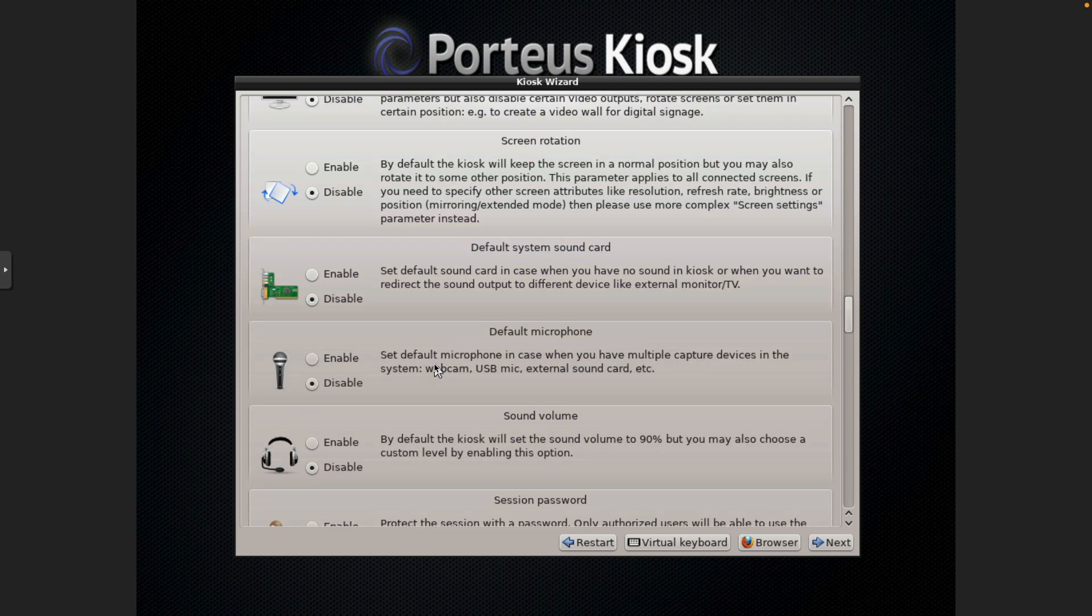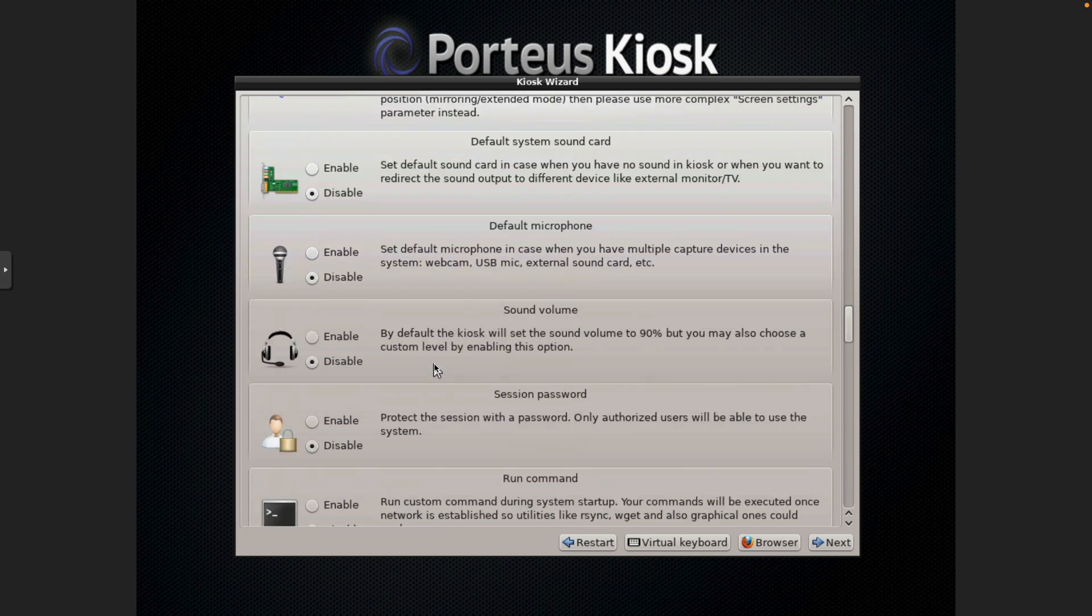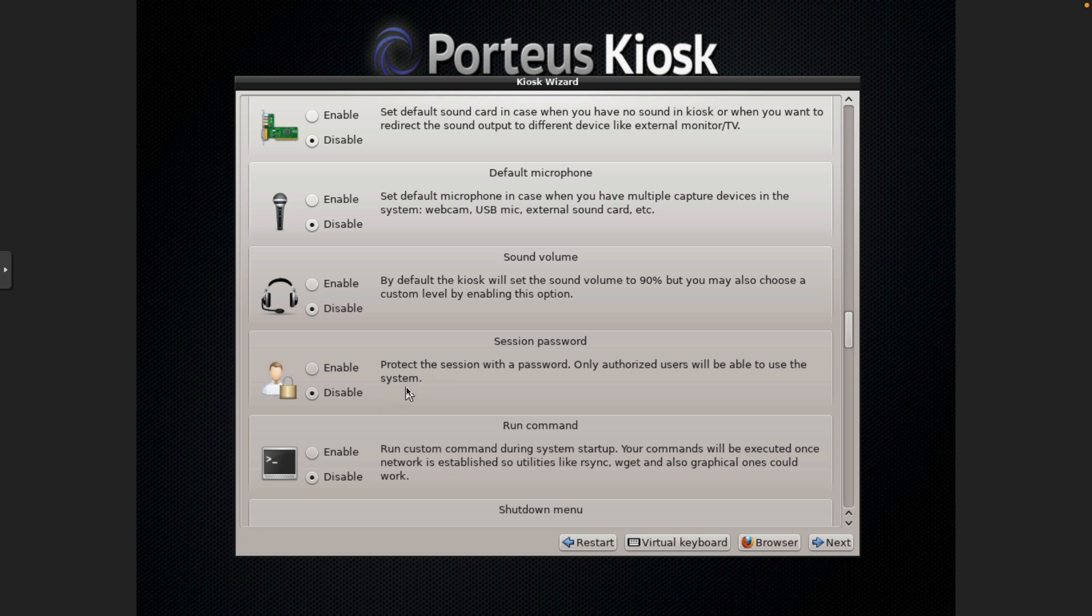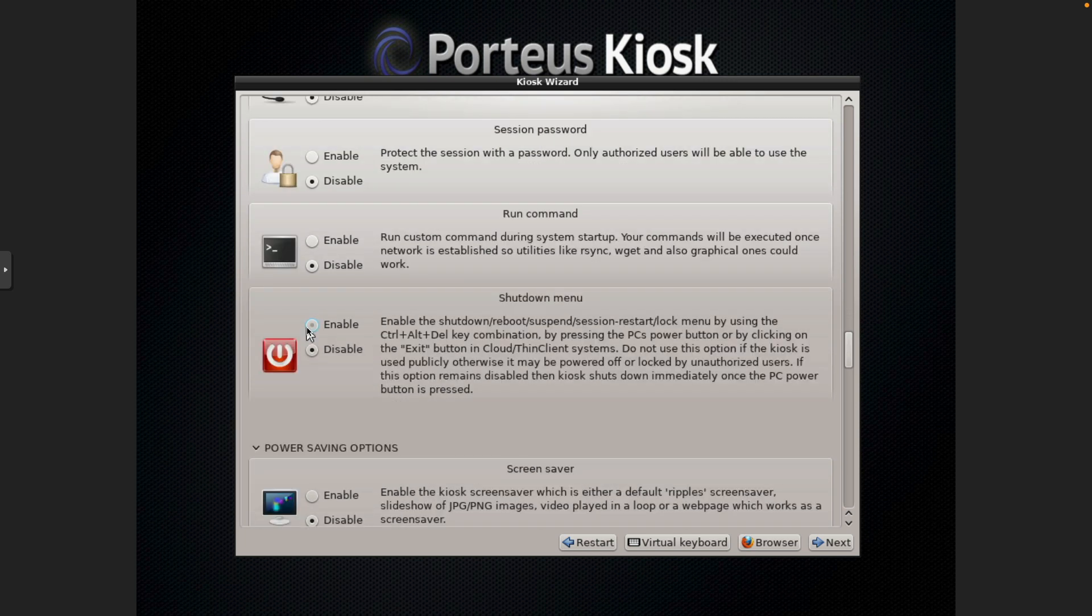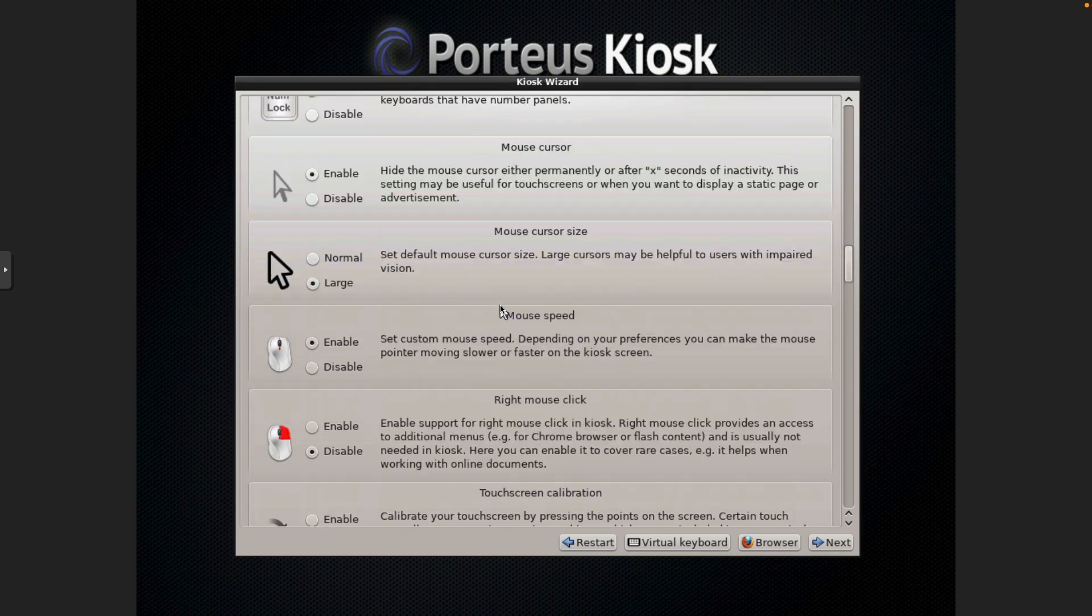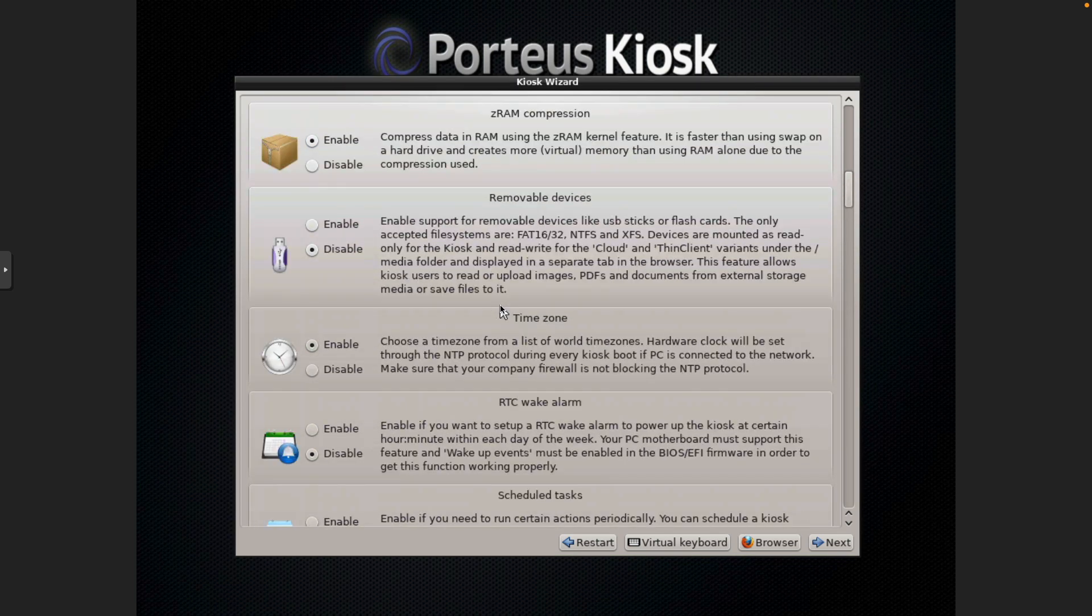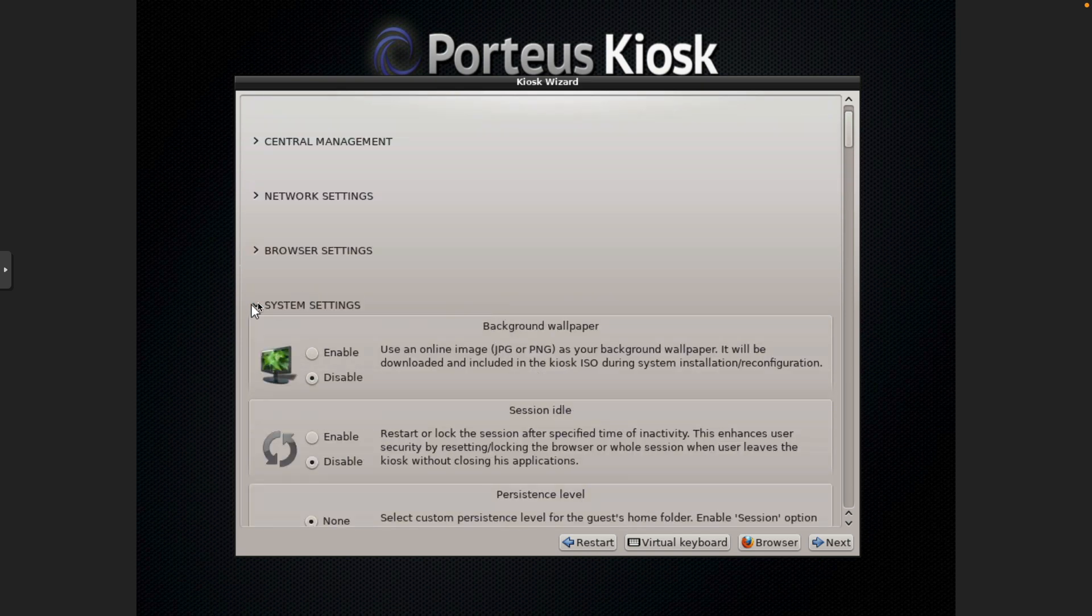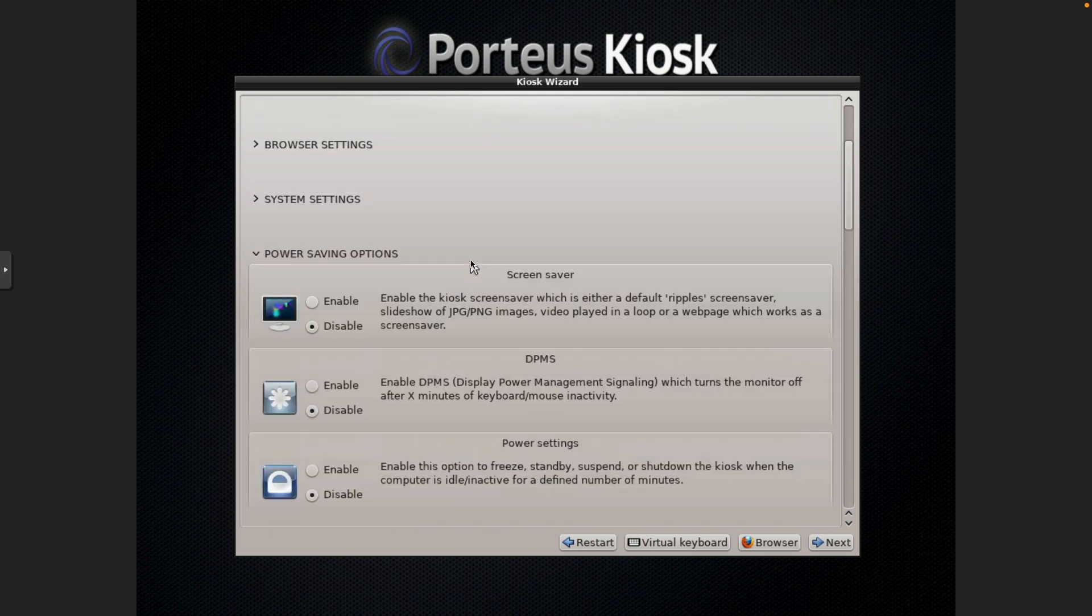There is touch screen calibration if you wish to use this with a touch screen system. Screen rotation, system sound volume, default audio, default microphone and system volume. Session password, shut down menu. And we're going to do everything but sleep and lock. Alright. And we will go ahead and close that section.